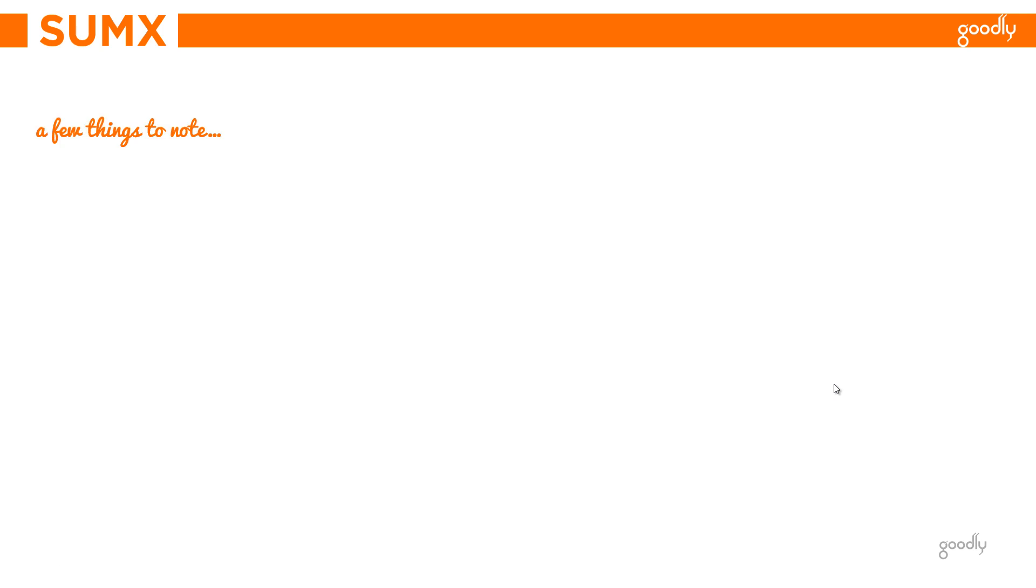Now there are a few things to note about SUMX. Thing number one: the table that you mentioned inside SUMX can be virtual or can be physical. By virtual table, what I mean to say is that you can create a table on the fly.